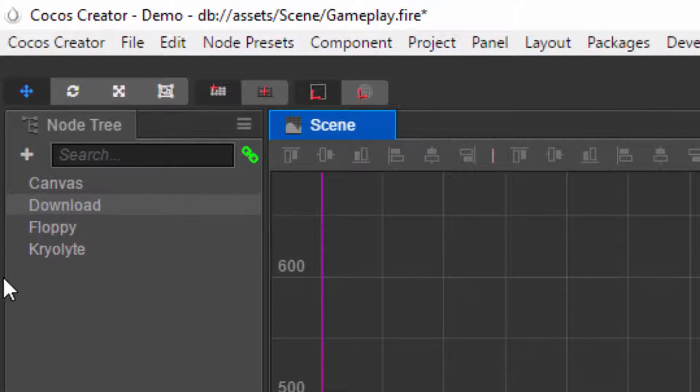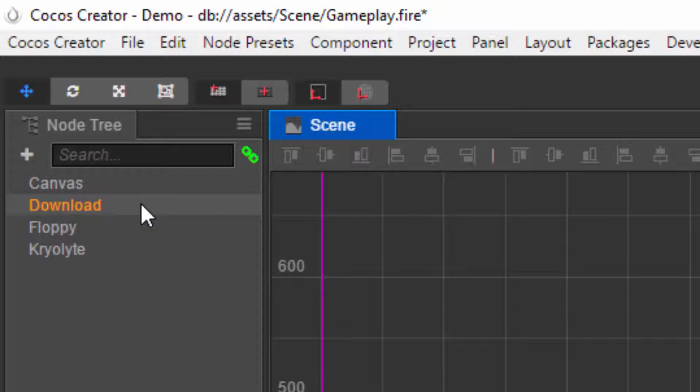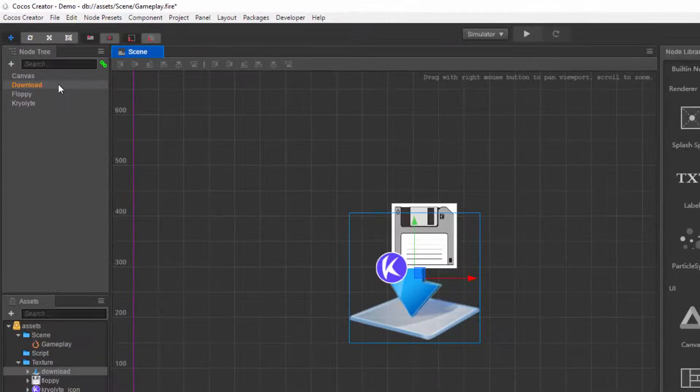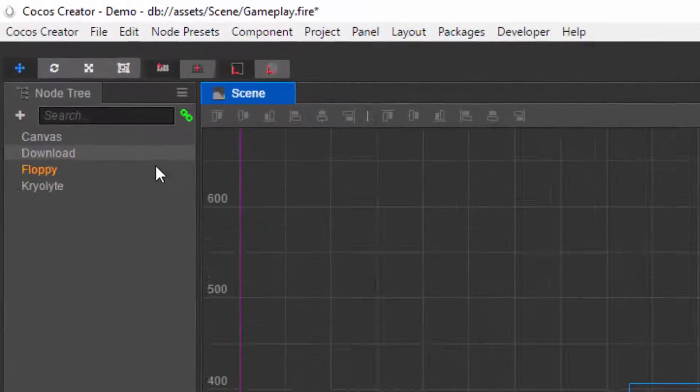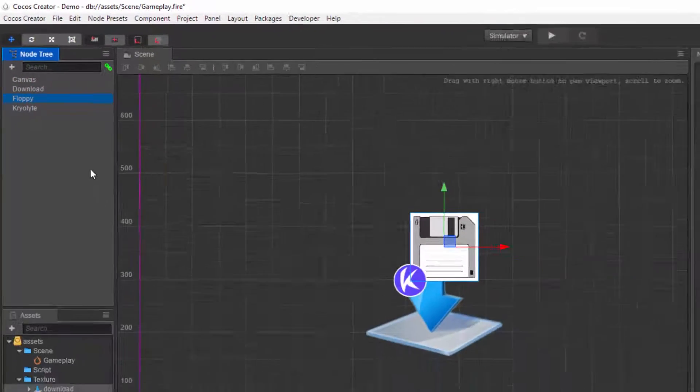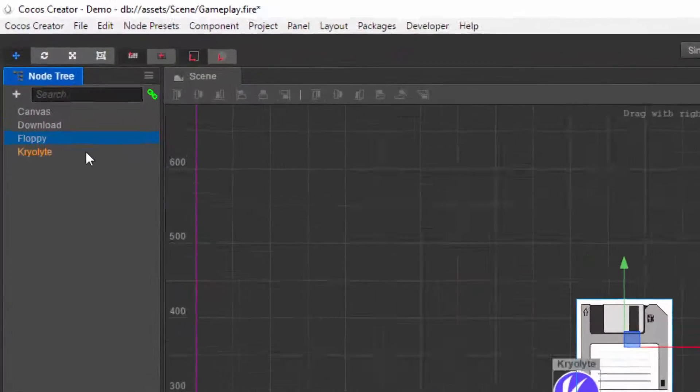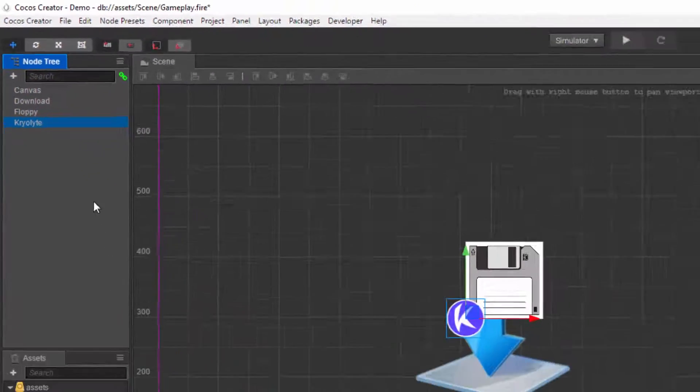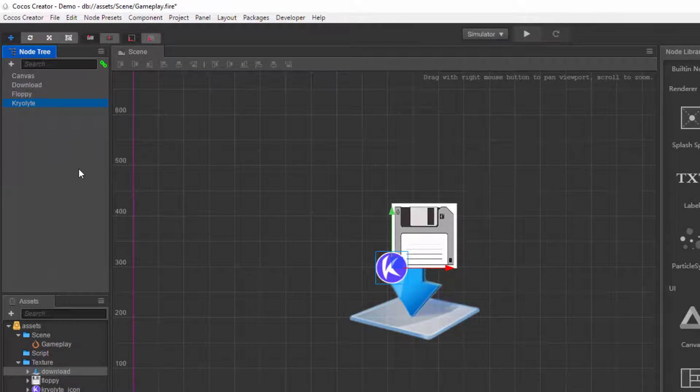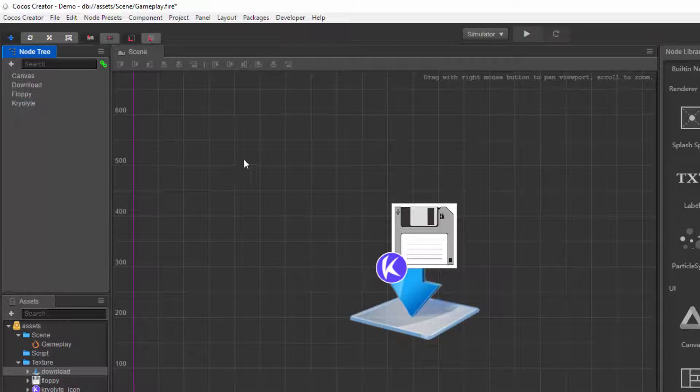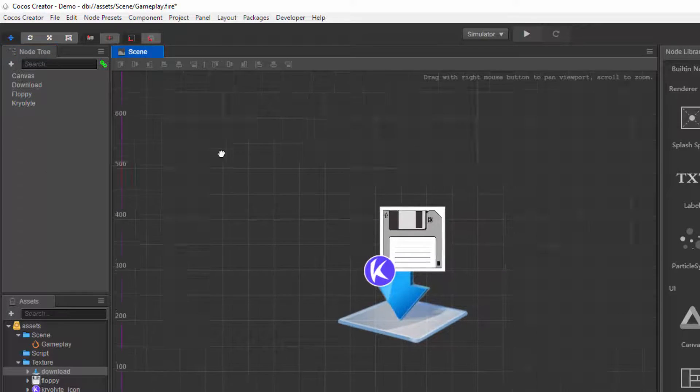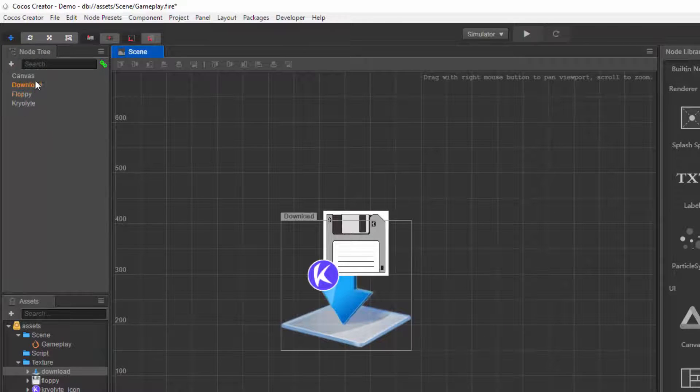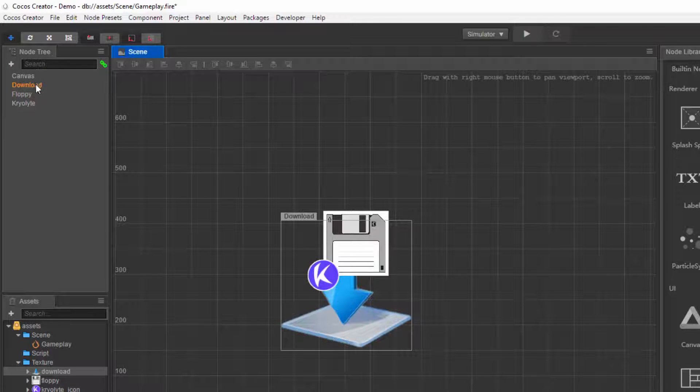Let me explain what's going on out here. If you notice the node tree, we have the download sprite which was created at first, the floppy which was created next, and the Cryolite icon which was created at last.